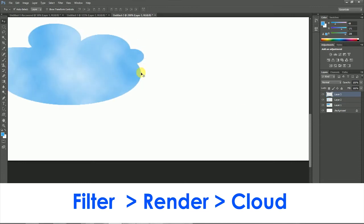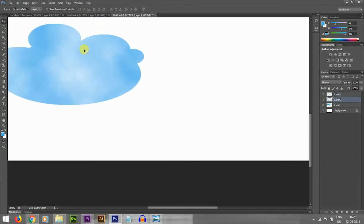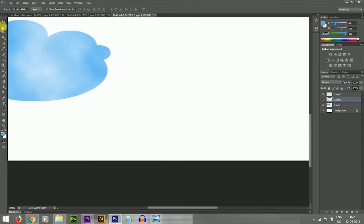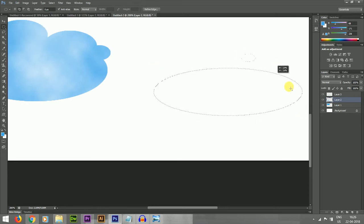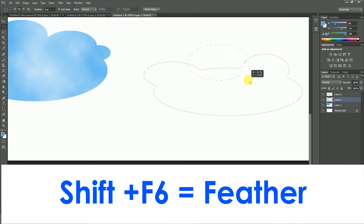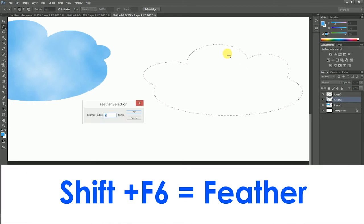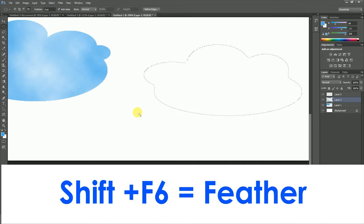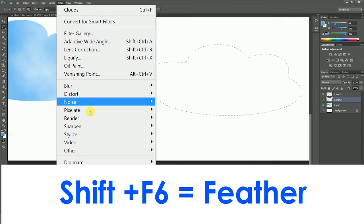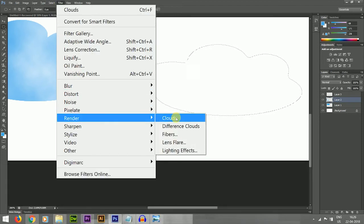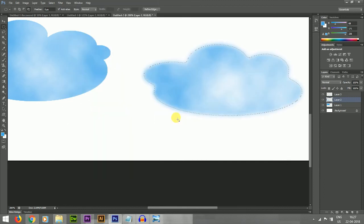Now I am again drawing a cloud with a feather option. Feather is the option to add smoothness. I am taking a five-pixel radius for the feather using Shift+F6. Now Render Clouds — see, you are getting the cloud with a feather effect, meaning a natural effect with smoothness.